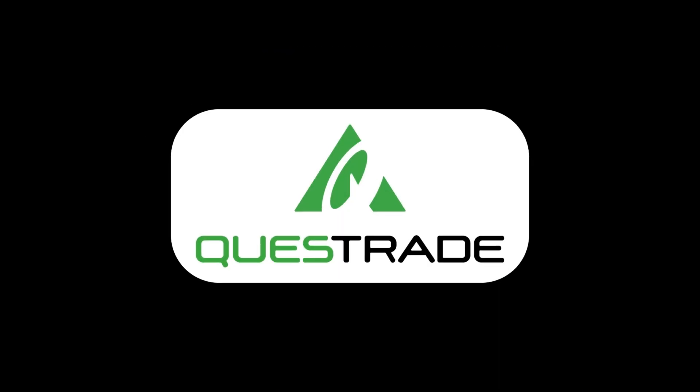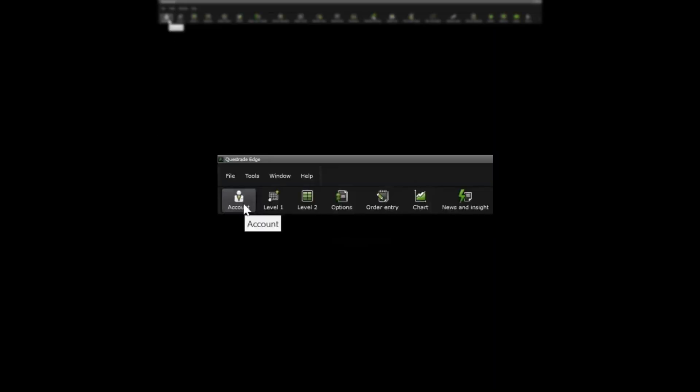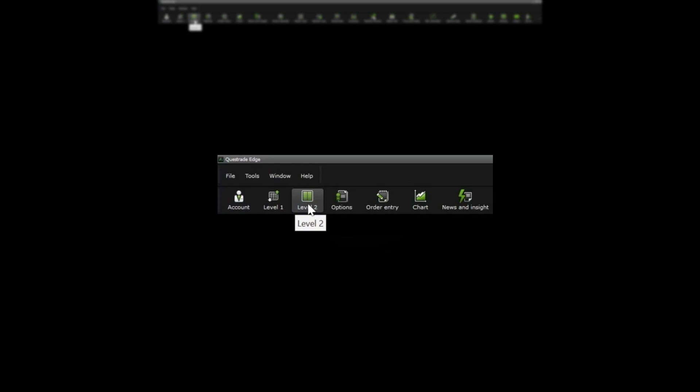So how do you enter these on Questrade? When you first log in, the windows you need are account, either level 1, level 2, or order entry, and chart.